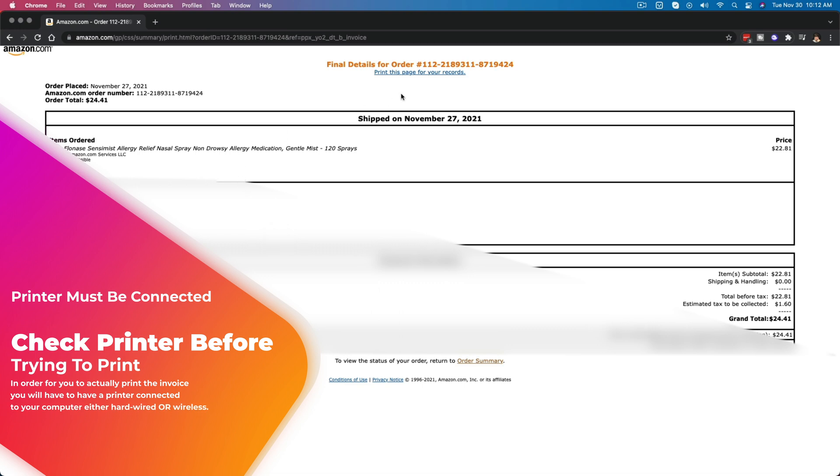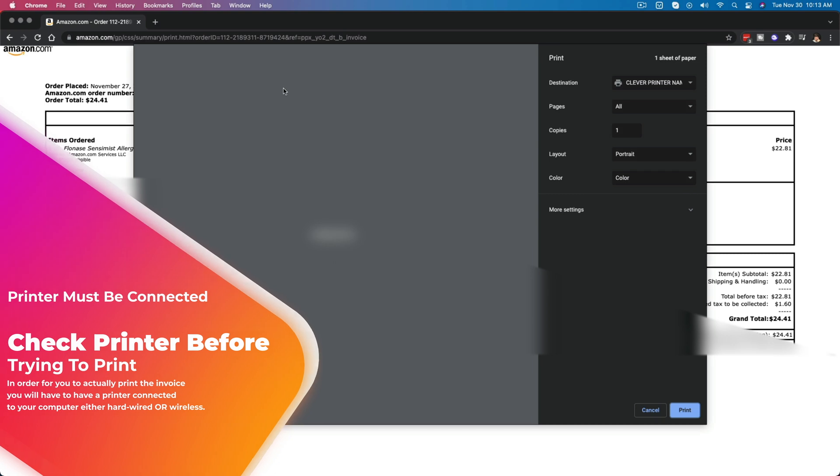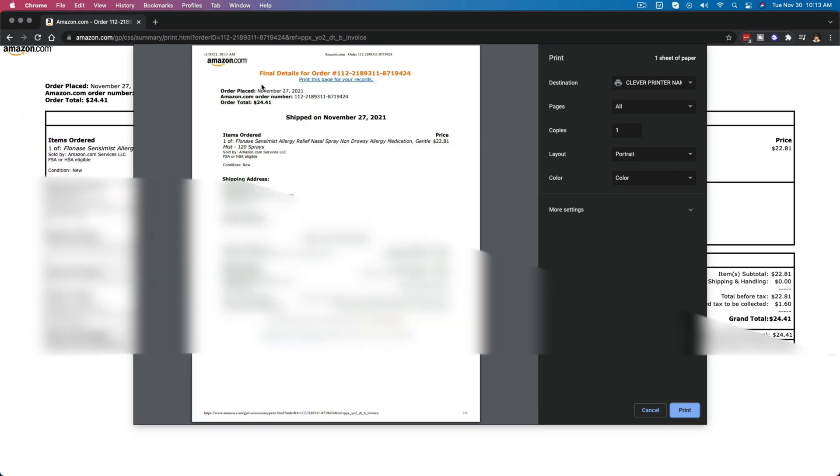So what you would then need to do is they give you a nice, easy clickable link here that says print this page for your records. Click on that link there. It will open up your printing options here and give you a nice, neat, printable invoice for your records. Just click the print button there. Make sure you're hooked up to a printer and you are good to go.